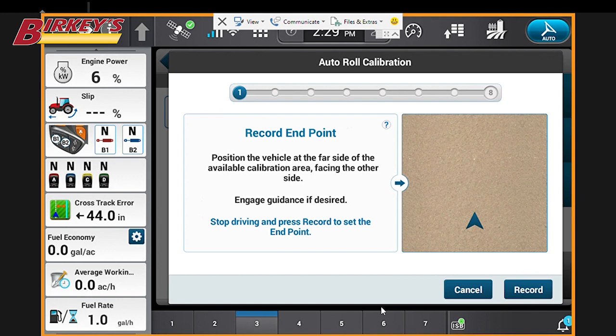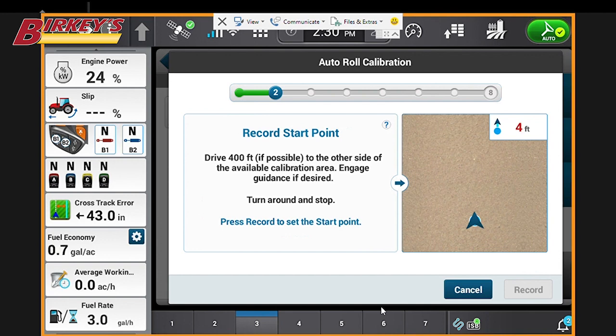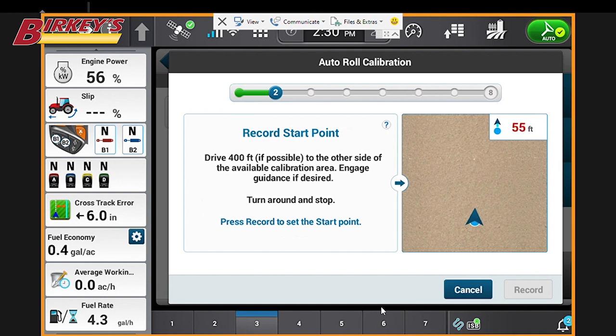One end of our guidance line pointed the other direction. Record the position and now drive 400 feet in the direction. You can do this with or without Auto Guidance engaged. So I'll engage Auto Guidance and now we'll drive the 400 feet.